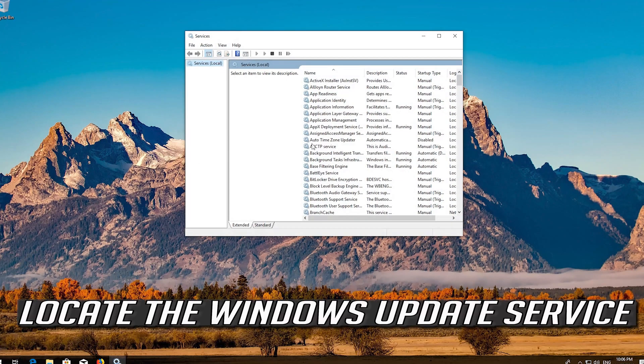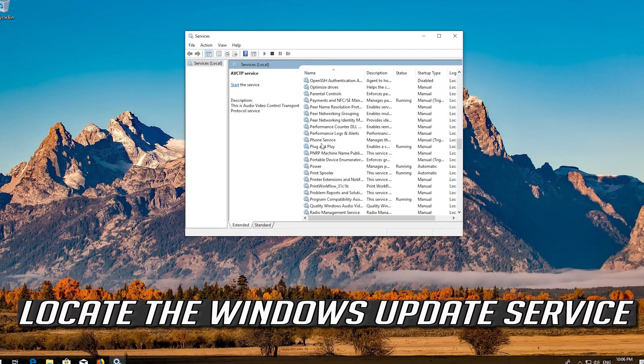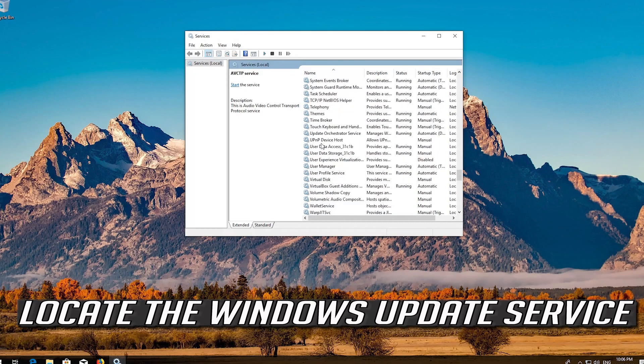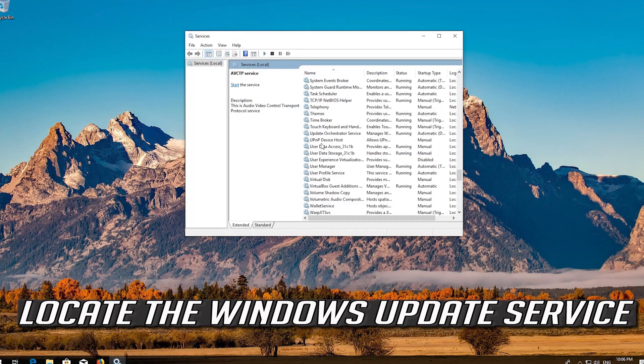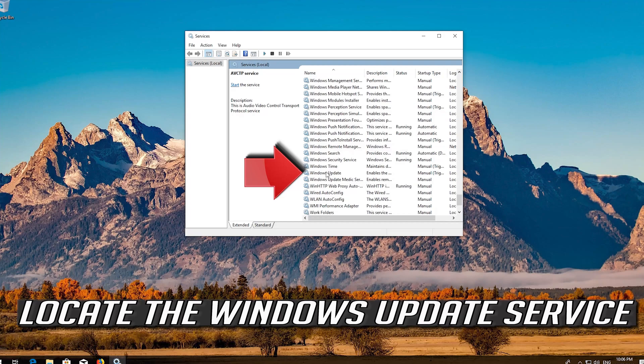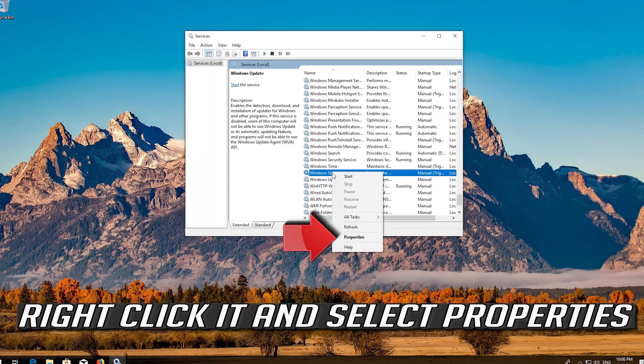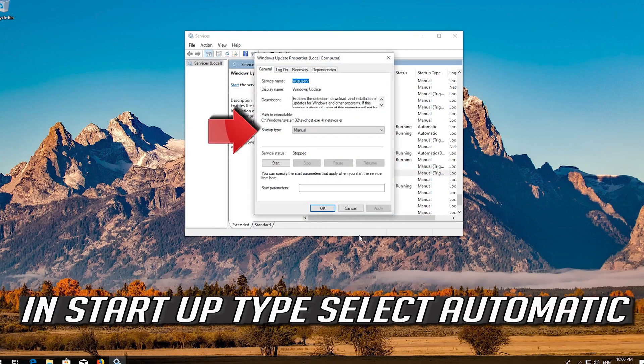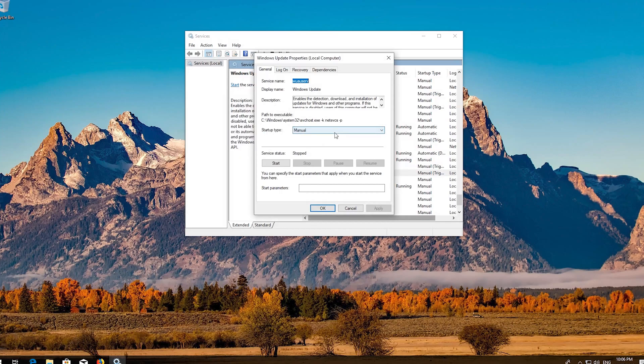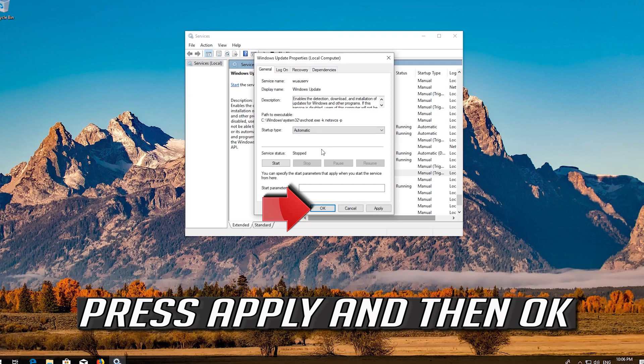Locate the Windows Update Service. Right click it and select Properties. In Startup type, select Automatic. Press Apply and then OK.